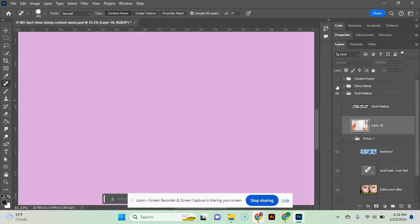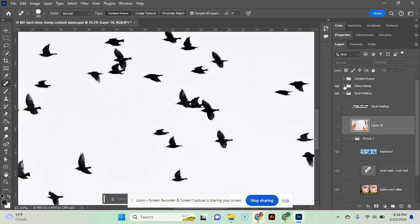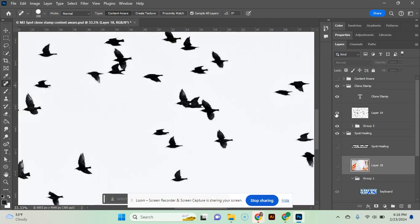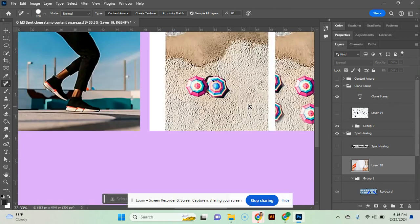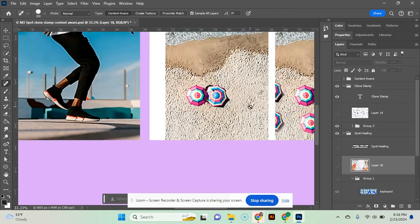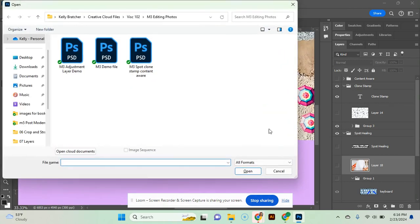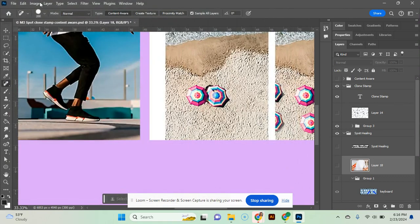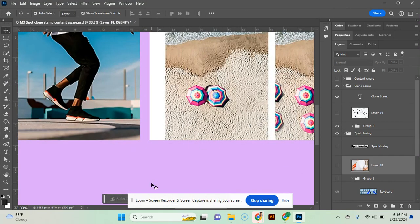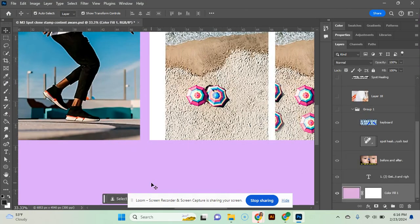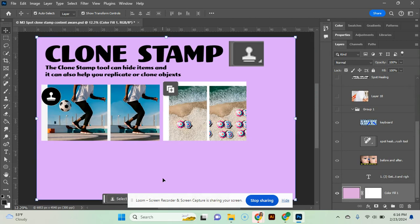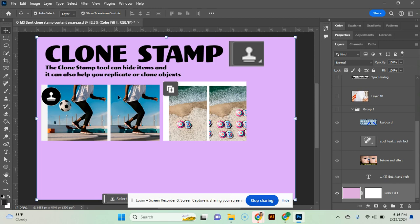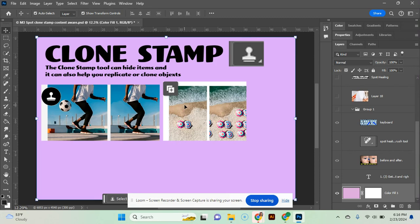And we're now going to move on to our clone stamp. I'm going to hit control zero to go back to my full screen. But the clone stamp can do two different things. It can either remove an object, so you can pull pixels from around an object and replace that object with those pixels, or you can pull the pixels of an object and duplicate that object. So you can clone it. You can see in these two examples.